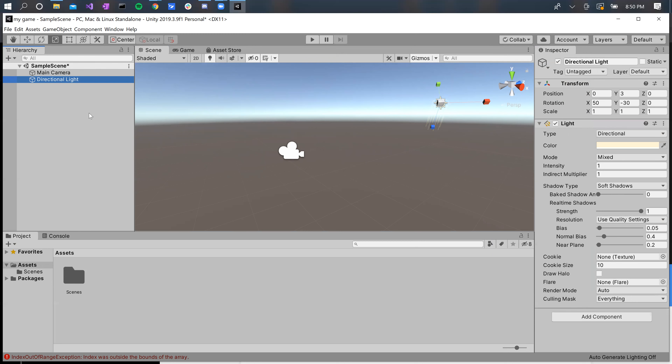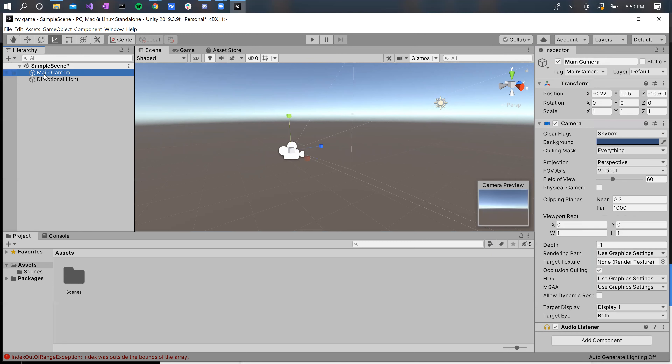These are our game objects, and they're all stored in the hierarchy. We can manipulate them using the scene. But what if we want to change something about our game object? We've got to go into the components. Where we find the components is on this tab on the right — it's called the inspector. The inspector allows us to go into detail on each game object and change its properties, which are defined by the components that game object has.